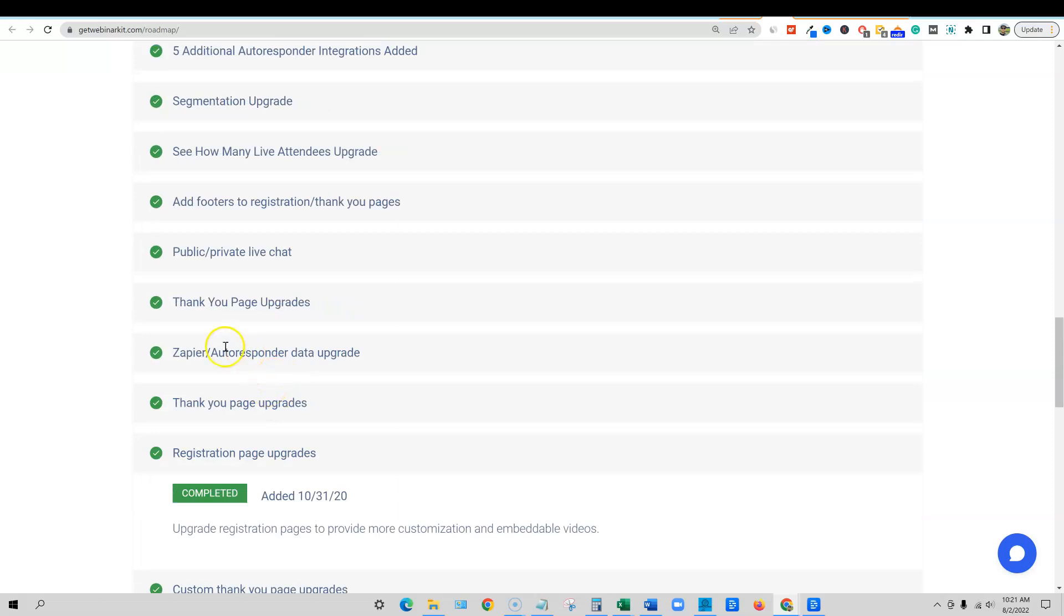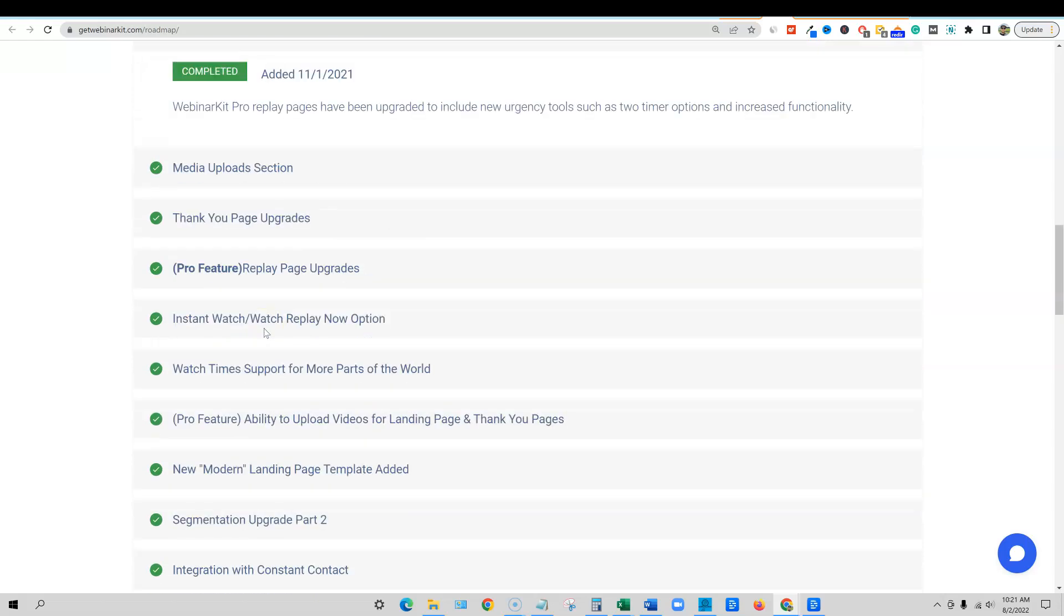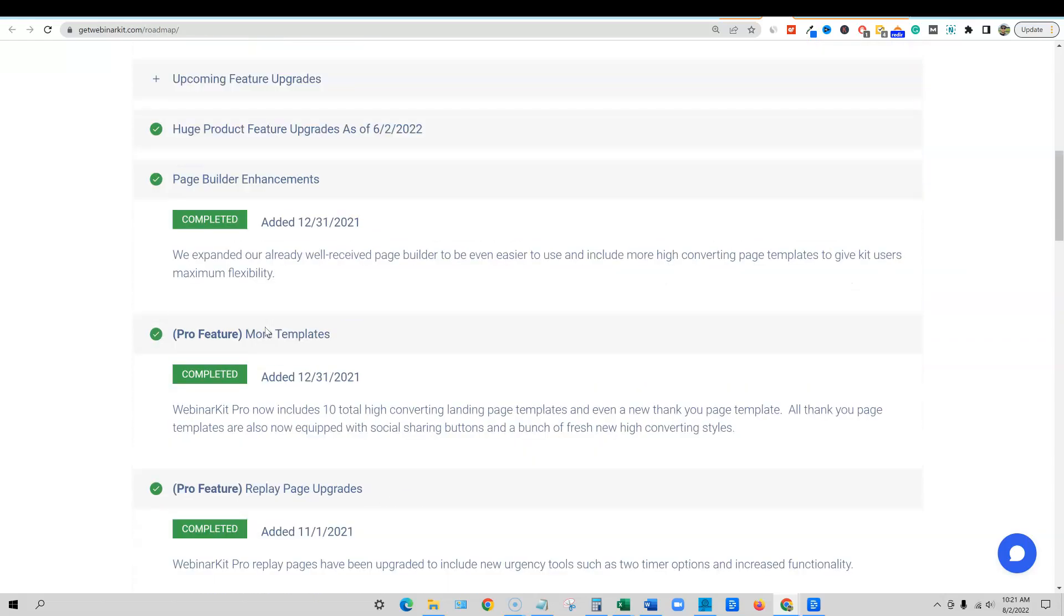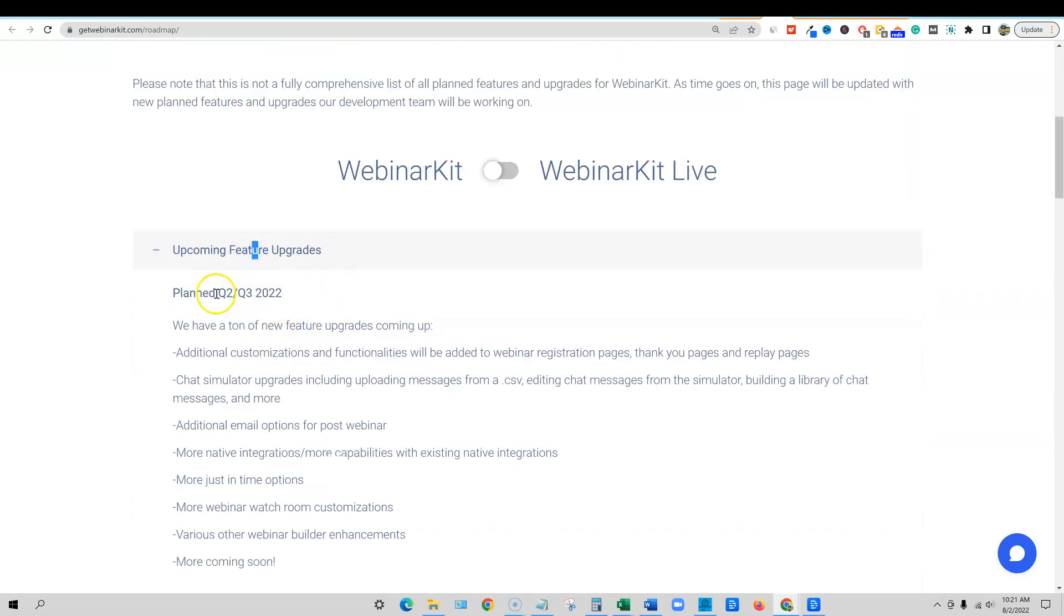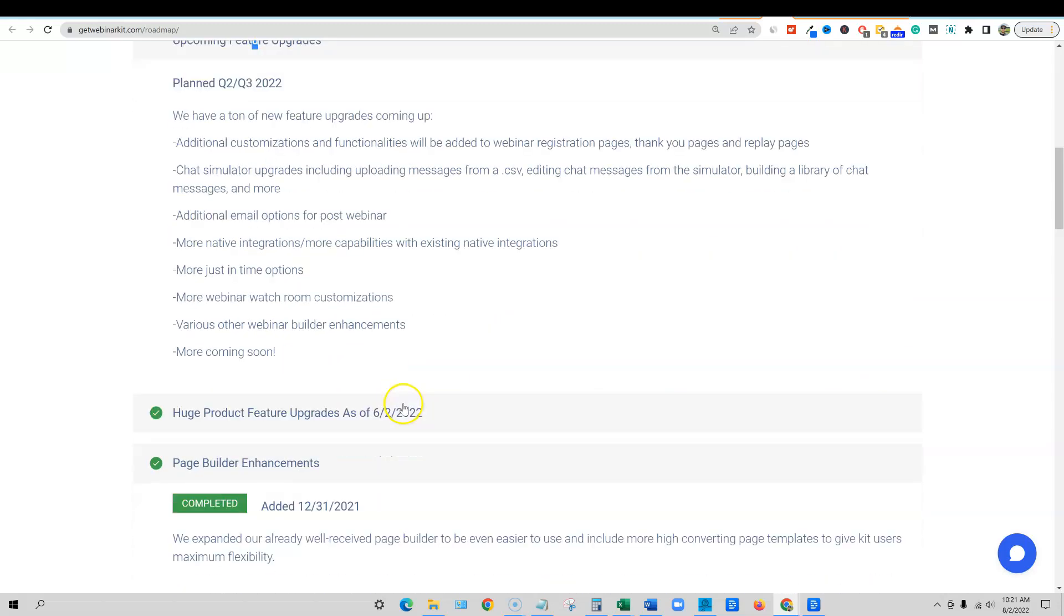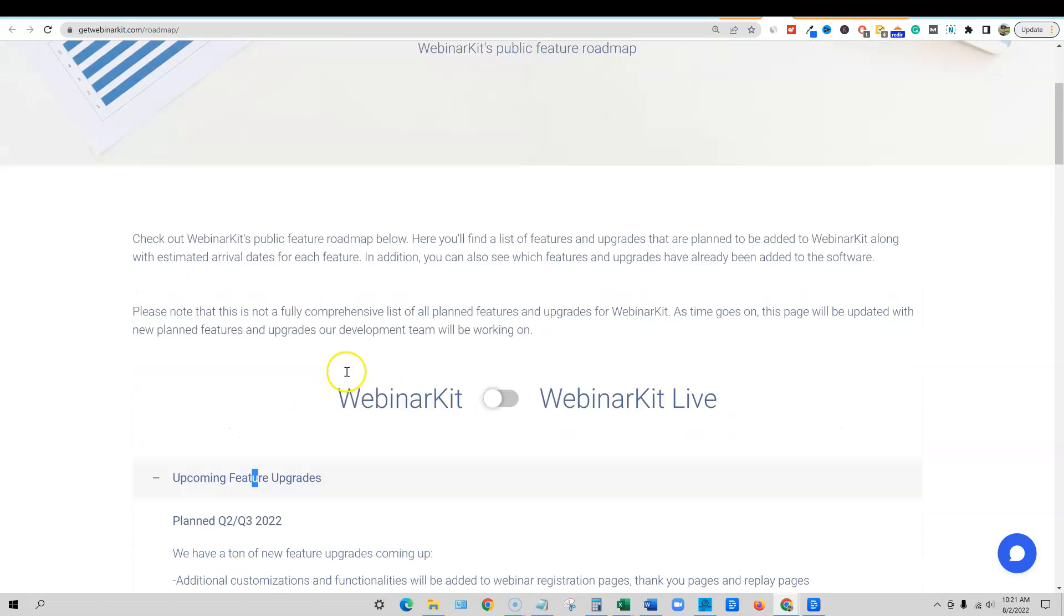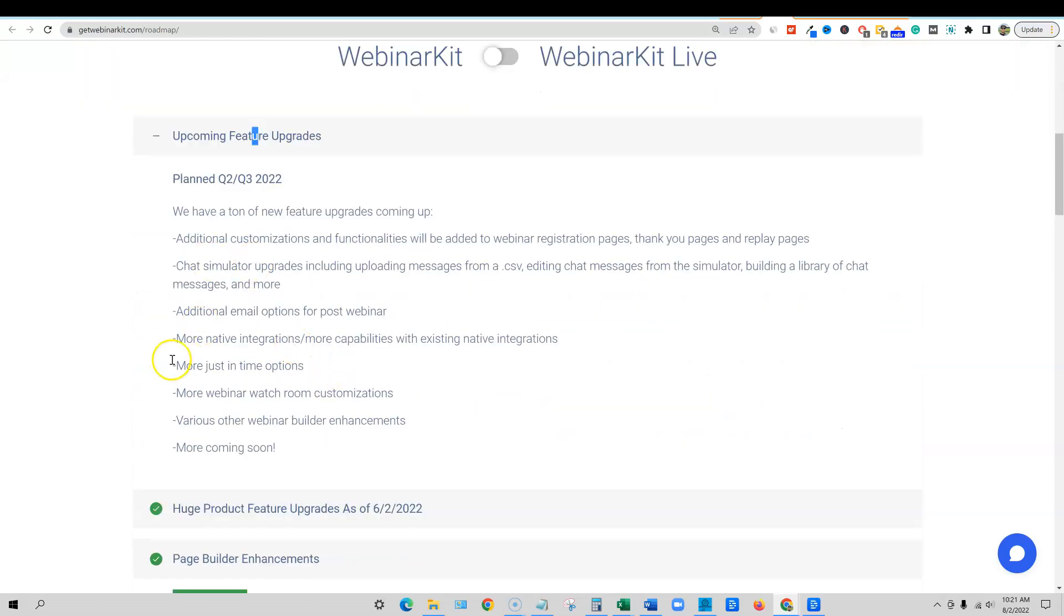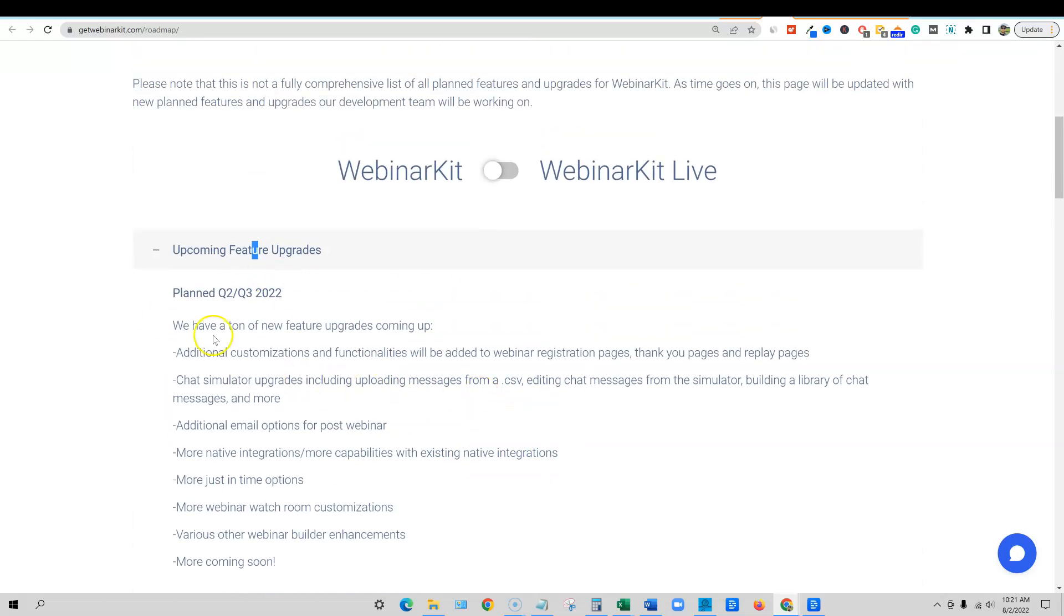Clone webinars, registration page upgrades. They completed that. Thank you page upgrades, autoresponder, just all kinds of good stuff. And then let's go and look at what is down the pipeline, upcoming features planned for Q2, Q3. So this is going on right now there's a ton of new features coming out. And you can read through all those as well. More webinar watch room customizations and so forth. Huge product feature of goods. They haven't listed these out like they have down here, but they will. But there's just a big bundle of things that they're going to be launching.